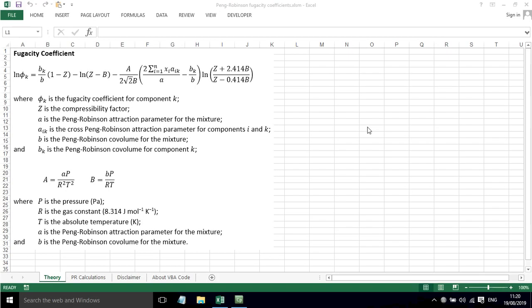In this screencast I'll show you how to calculate fugacity coefficients using the Peng-Robinson equation of state. First of all, the equation for calculating fugacity coefficient is shown here. It's quite a long equation with lots of different terms in it, and the terms are defined down here.